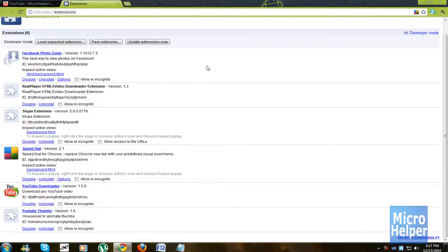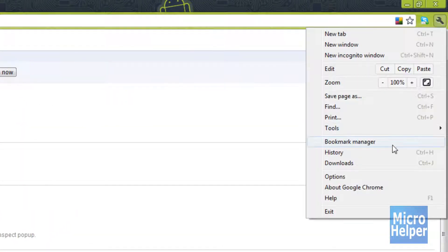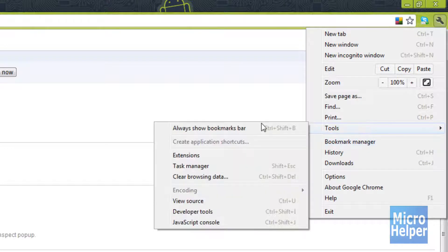So in order to go to it, just first things first, beginners, just go ahead and click on the wrench at the top right, go to tools, then extensions.